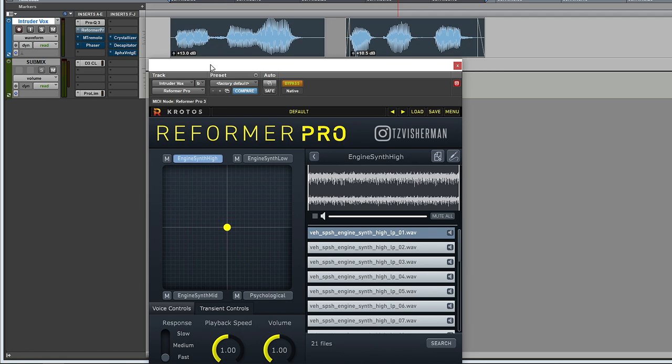But if we want to replace this with something a little bit more synth, I've loaded up four different libraries here. Let me show you what they sound like.